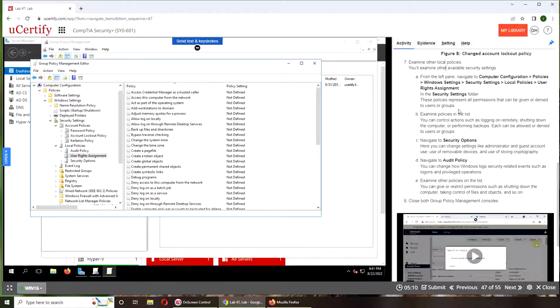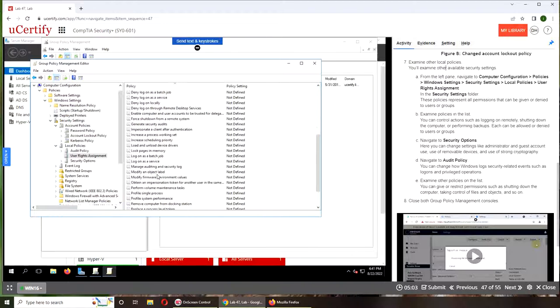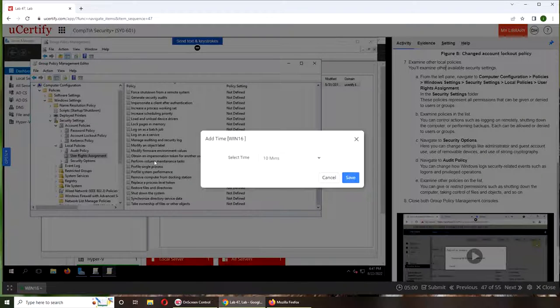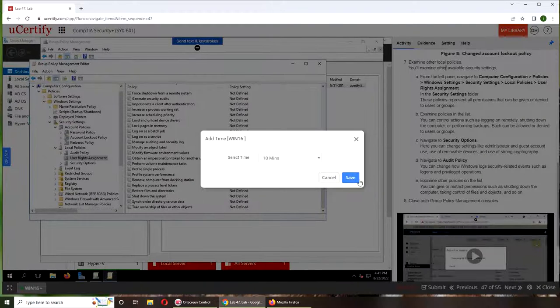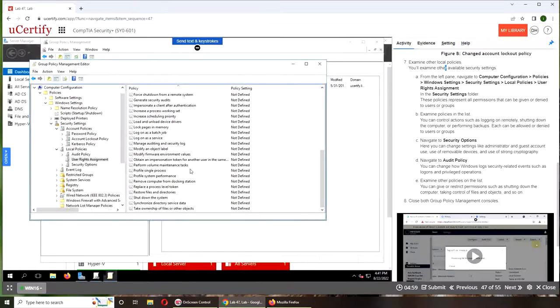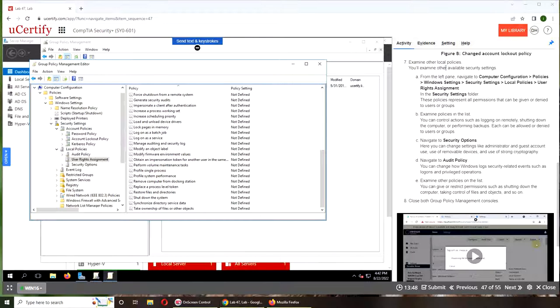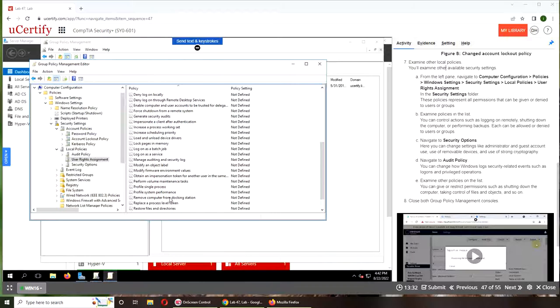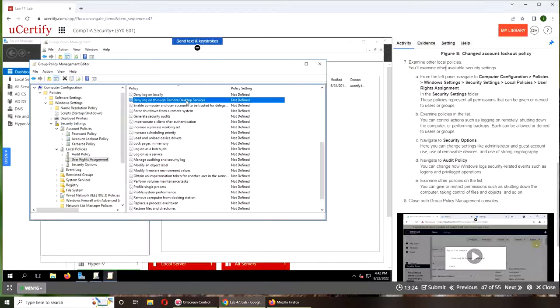And this time what we're going to look at is logging in remotely. Basically what happens is that you can allow or not allow remote login. Through remote, this one.